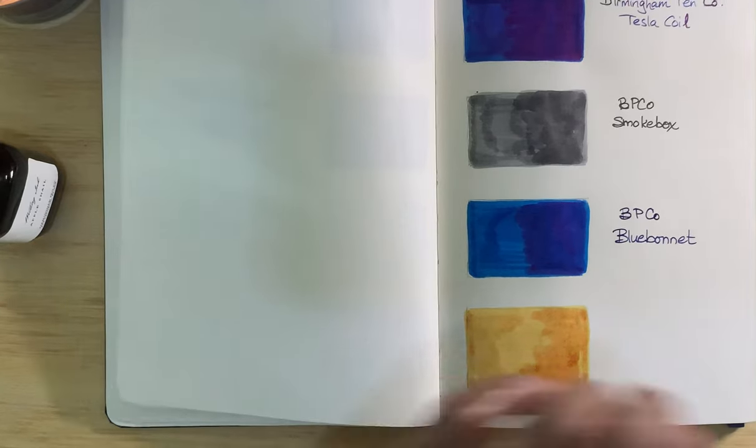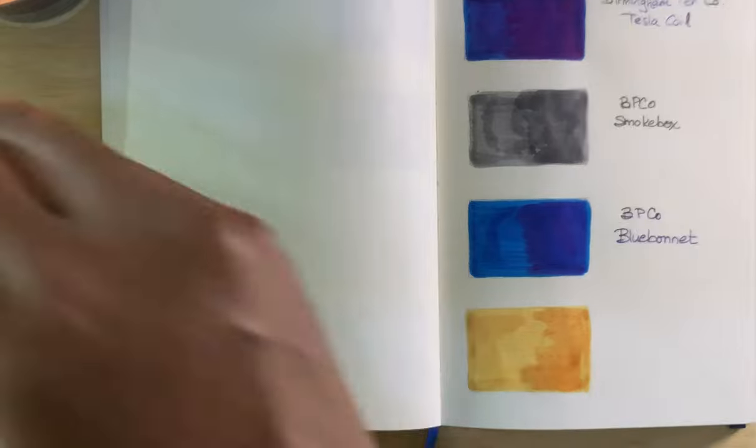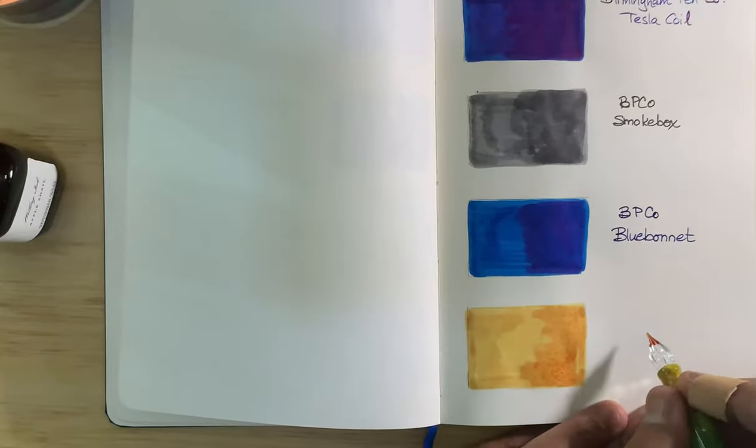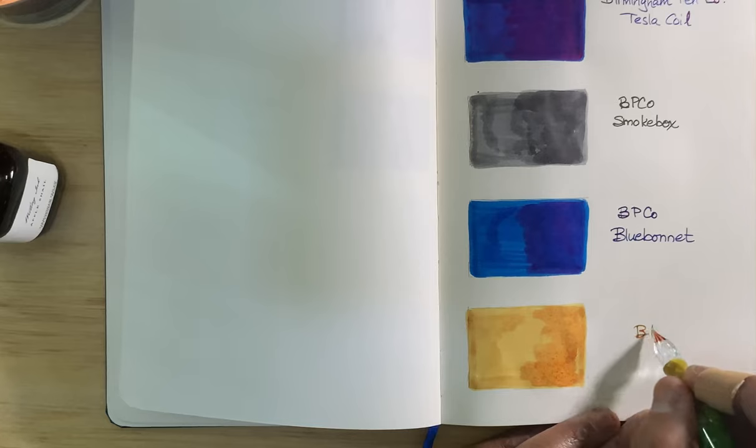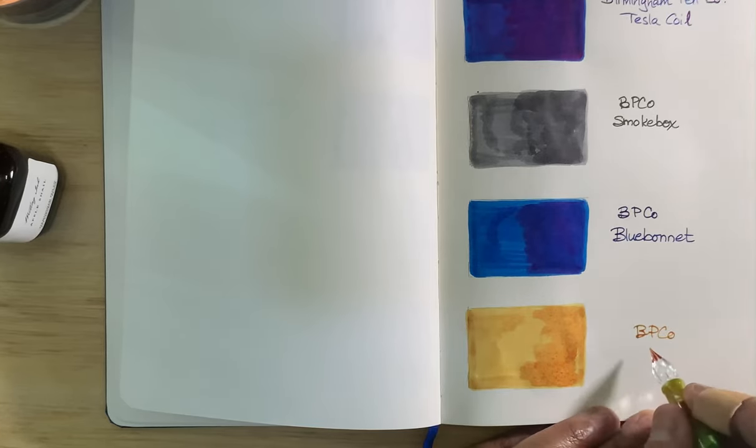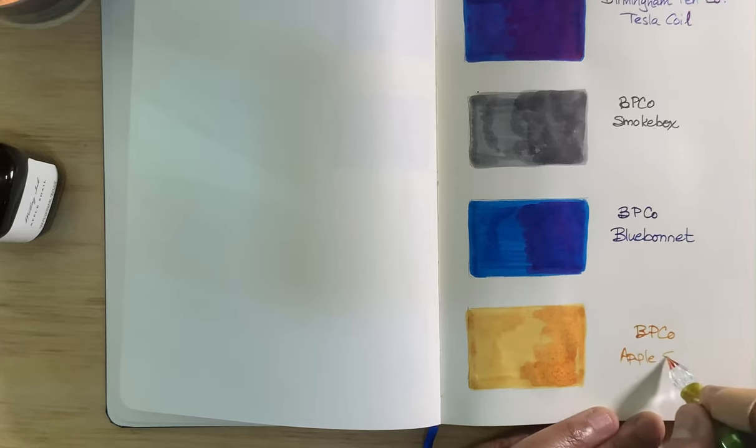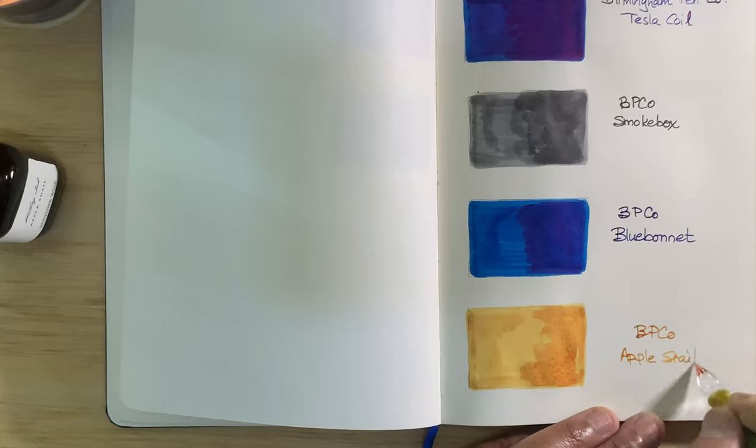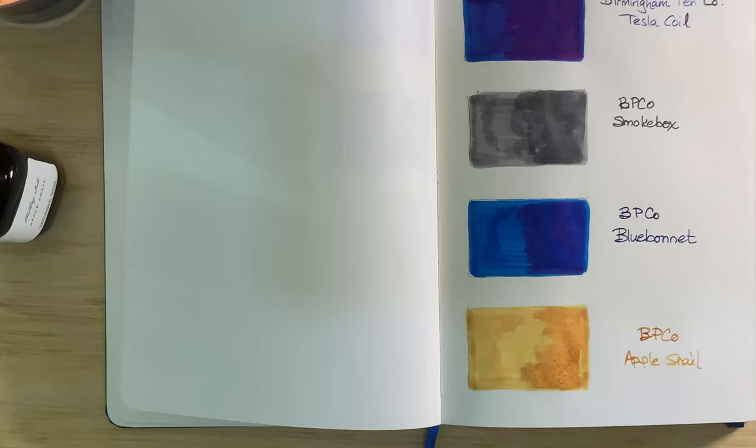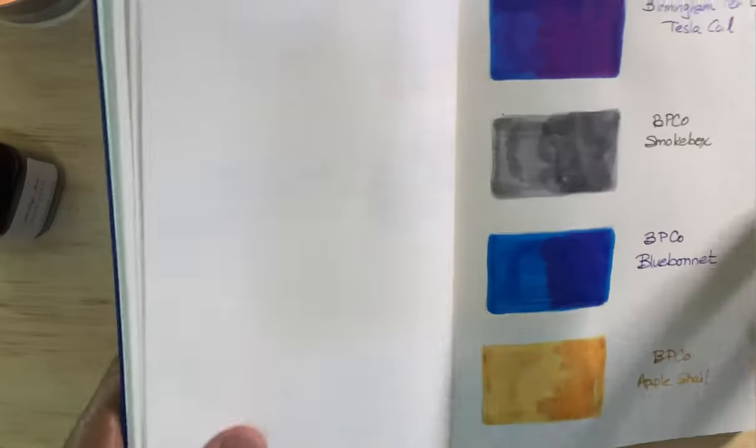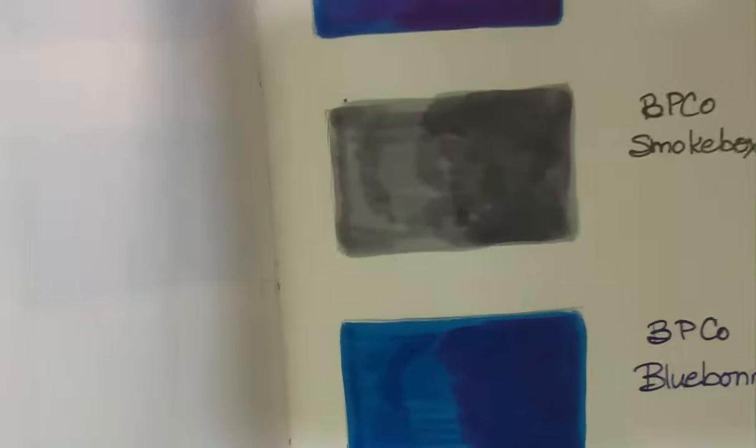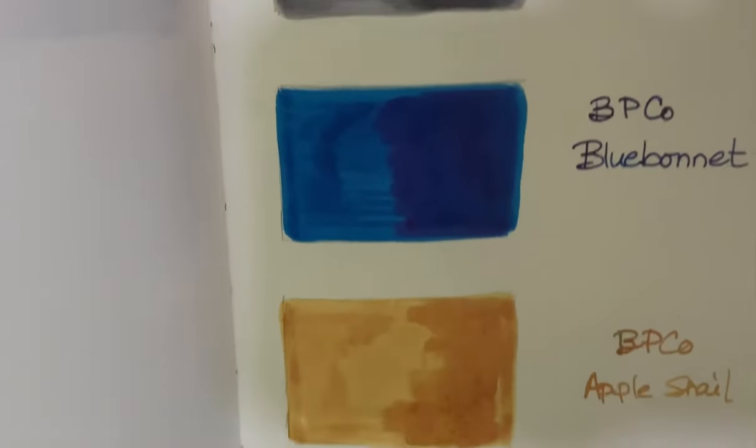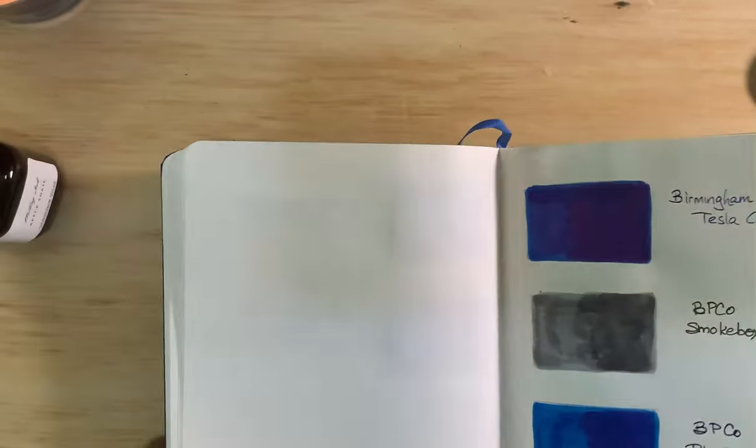It's probably a nice color to draw with, not to write with. I think I have some Blue Bonnet left. This is Apple Snail. Nice shading, and I'll give it that. Not a bad color. So these are the, we have Smoke Box, Blue Bonnet, Apple Snail.